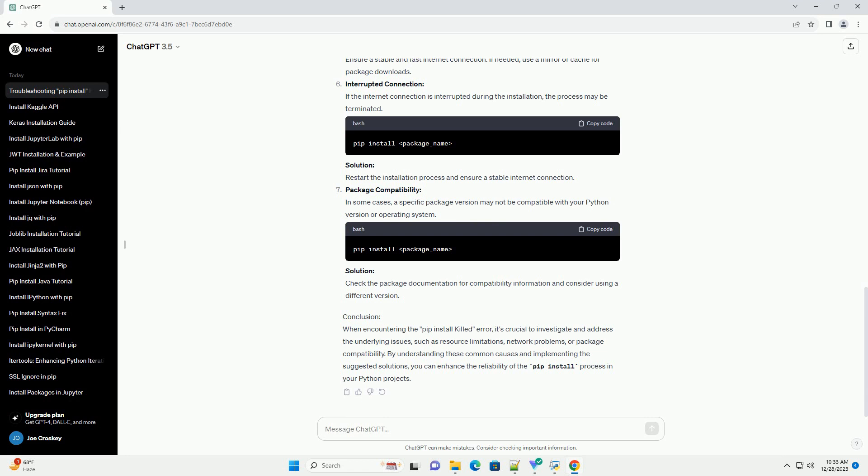Large Package Size. Some packages have large file sizes, and the installation process may be terminated if it exceeds available resources. Solution: Consider breaking down the installation into smaller steps or downloading and installing large packages separately.